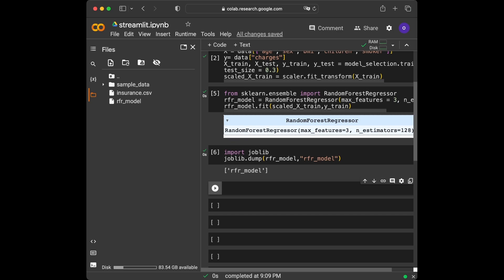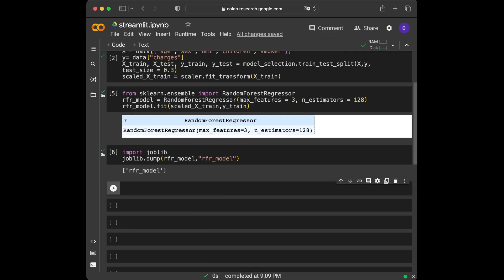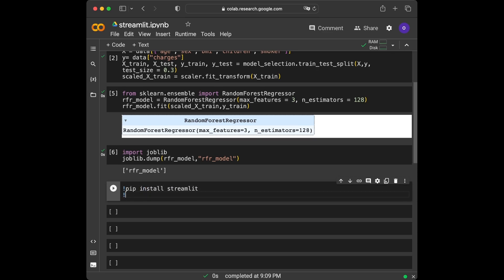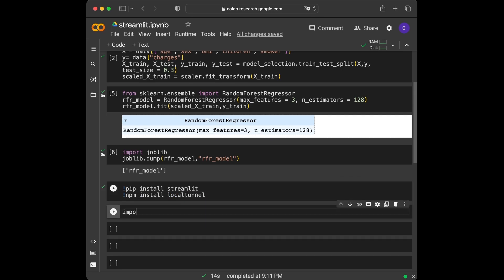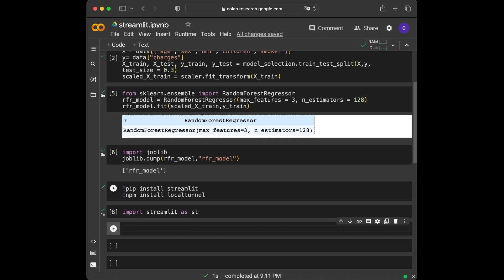Now we are going to do two installation operations. We are going to install Streamlit and localtunnel. If you are not using Google Colab as your code editor, the installation of Streamlit is different — you can visit their official website for that. We run pip install streamlit, and now we are able to import streamlit as st. It works.